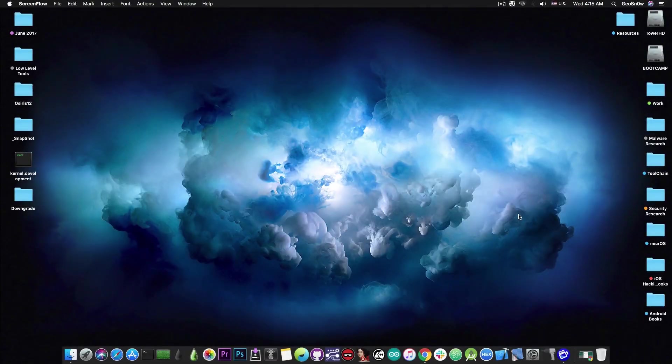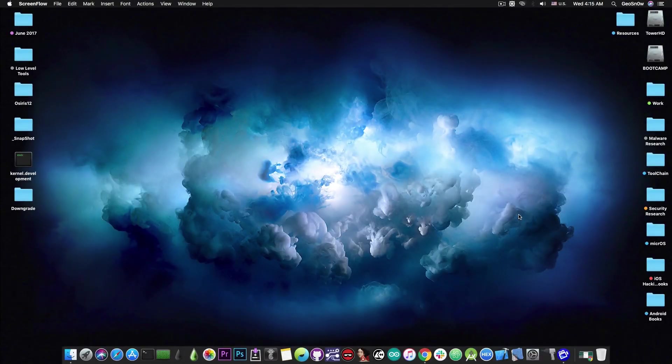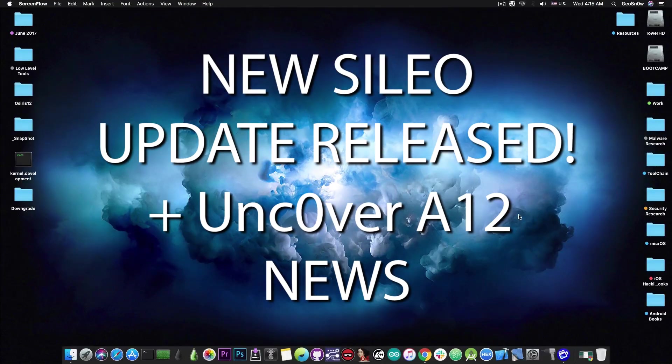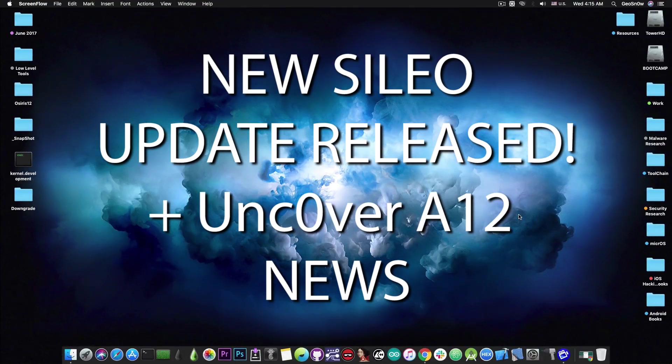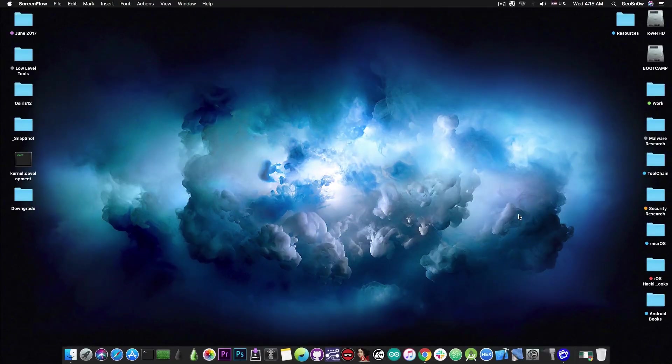What's going on YouTube? GeoSnow here. So in today's video I have important updates for the Sileo and of course for the Chimera jailbreak and also we have some important news about the Unc0ver jailbreak especially for the A12 people.